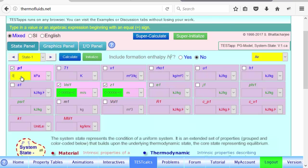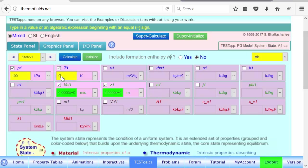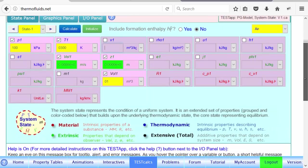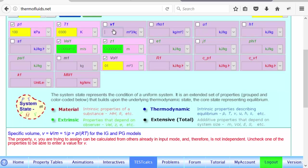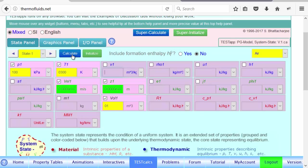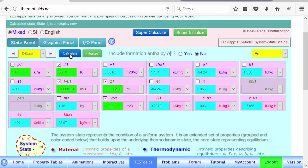Pressure is supplied: 100 kPa. Temperature is supplied: 300 Kelvin. And the volume is known: 1 meter cube. Notice that you cannot supply additional properties like specific volume because we already have enough information. If you click there, the warning message at the bottom tells you that you cannot enter more properties. We click the calculate button and State 1 is fully calculated.